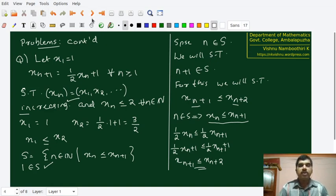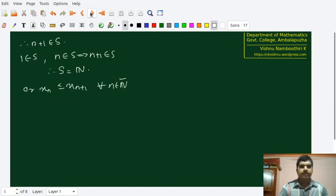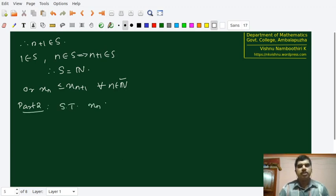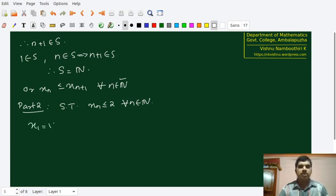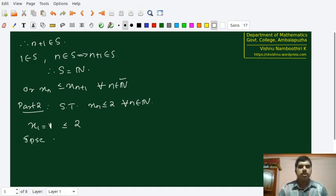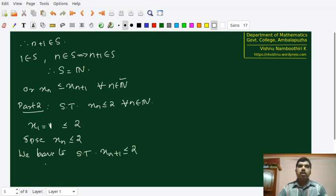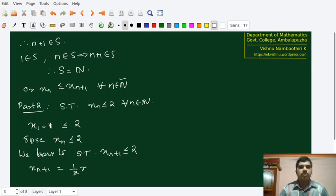What is the second part? In the second part we have to verify that xn ≤ 2 for all n in the natural numbers. Here also we will use induction. What about x1? x1 is 1, which is less than or equal to 2 — that is clear. Now to use induction, suppose xn ≤ 2. We have to show that x(n+1) is also less than or equal to 2. x(n+1) equals (1/2)xn + 1.